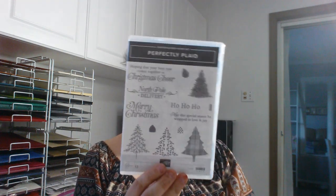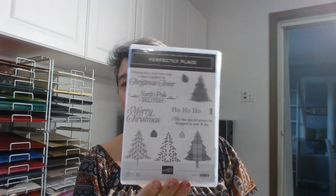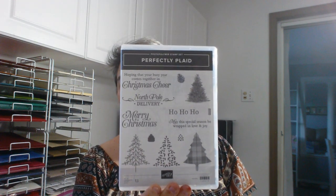In today's Two for Tuesday video, I'm going to show you two cards that I've done with the perfectly plaid stamp set and the matching punch.